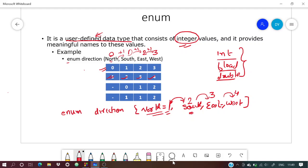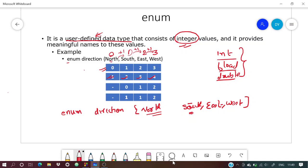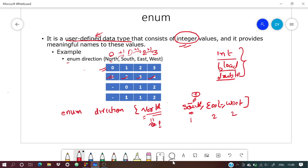If you give nothing to north and south = 1, then north = 0, south = 1, east = 2, west = 3. If north = 1 and south = 1 as well, then east = 2 and west = 3.